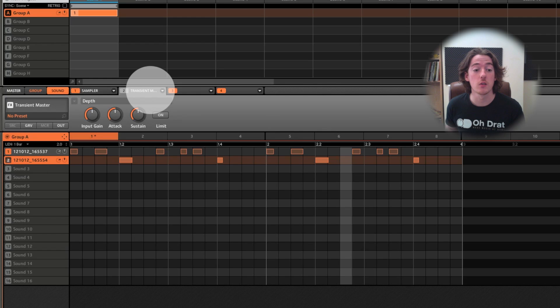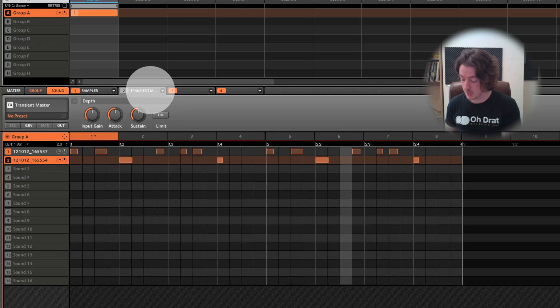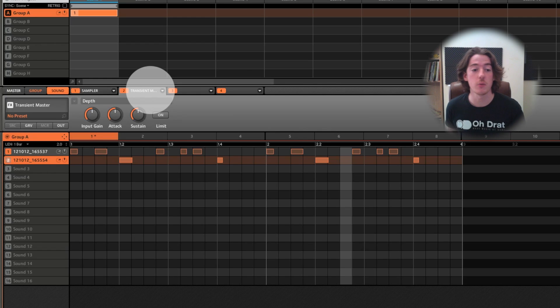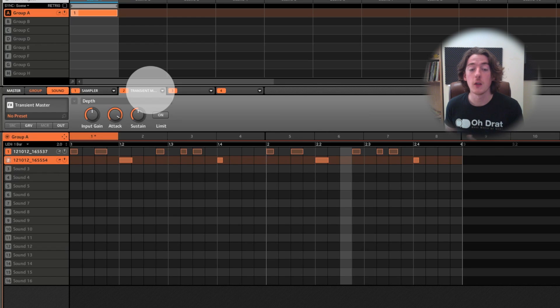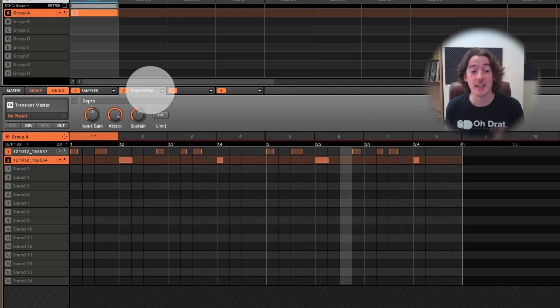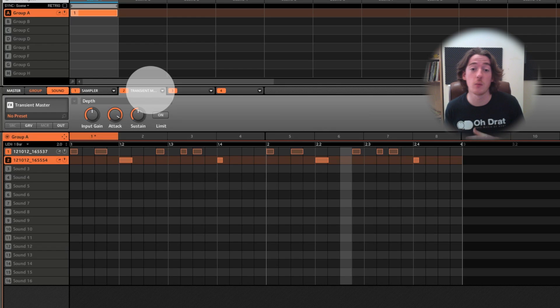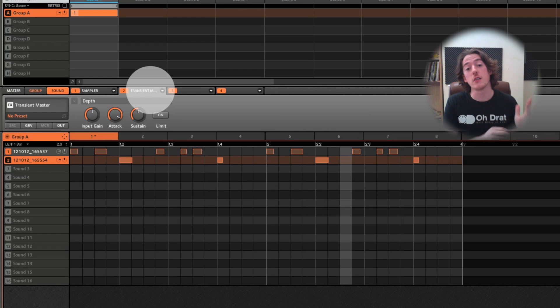So if I increase this up to something like that, we can really hear the difference. And similarly, if I go to this sound here, which is our finger snap, I can do the same kind of thing. Suddenly I've got a more snappy sound.